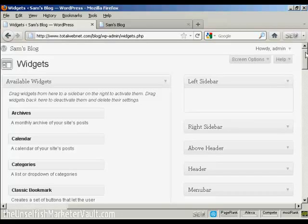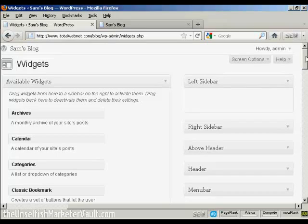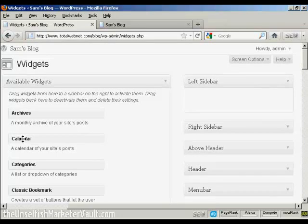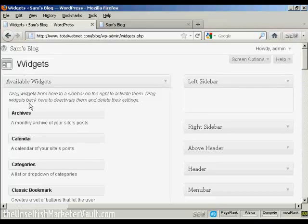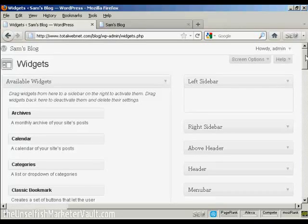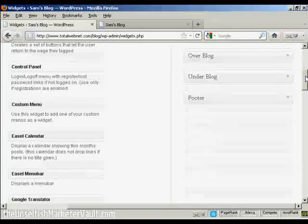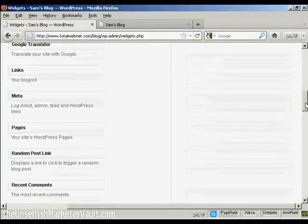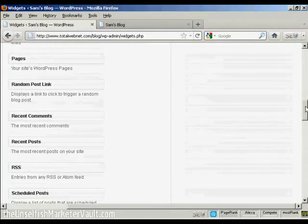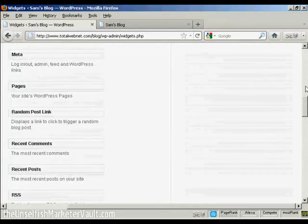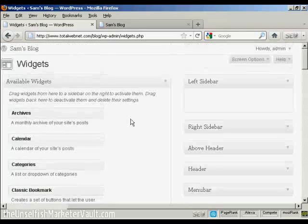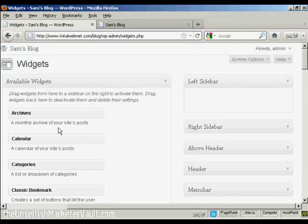Now, let's say that I want to insert some widgets here into the left sidebar. It's quite easy. All I do is simply come over to this side, where you'll find all the available widgets. You can see the ones we've got all down there. And what you do, it's quite simple.